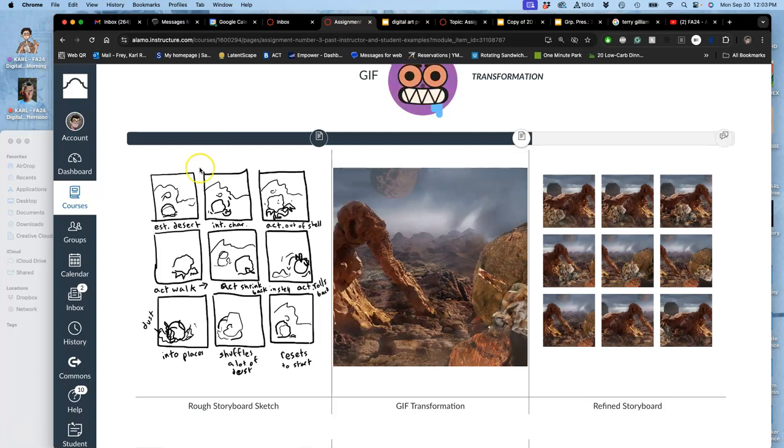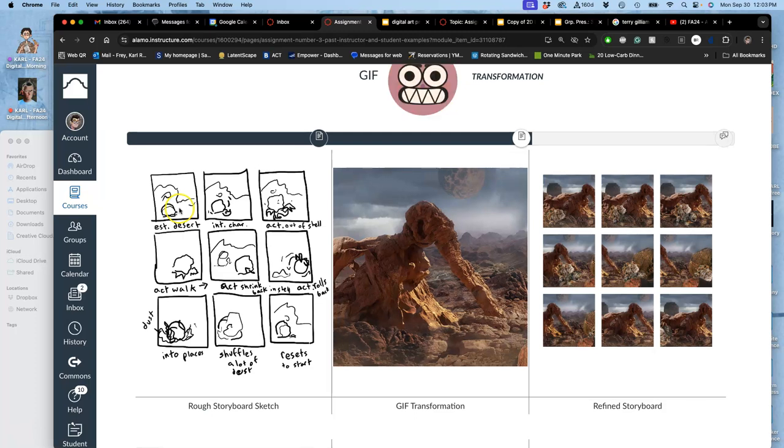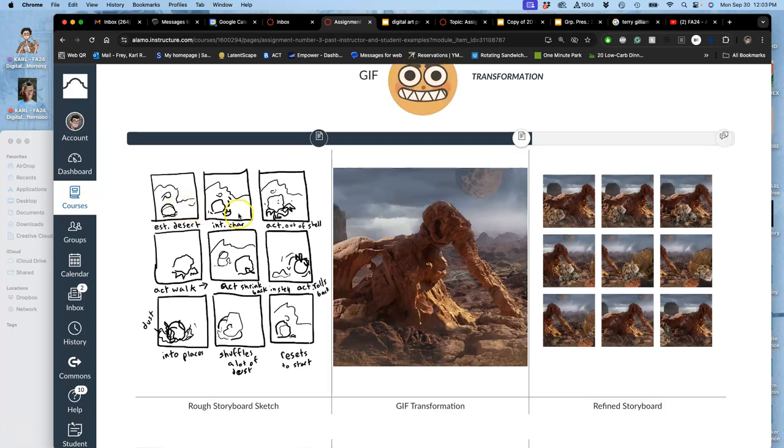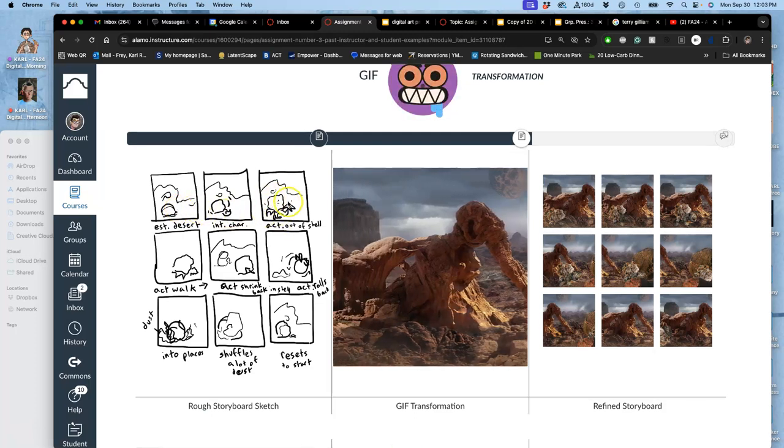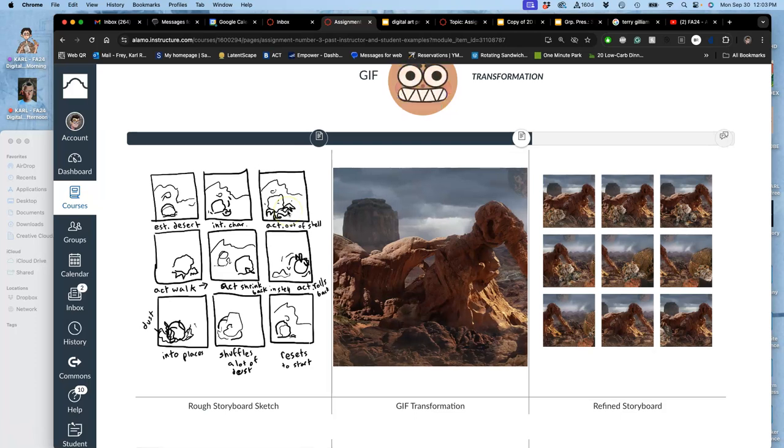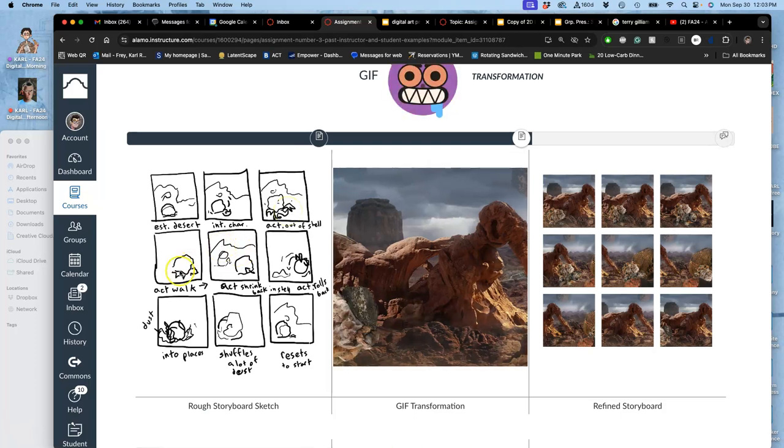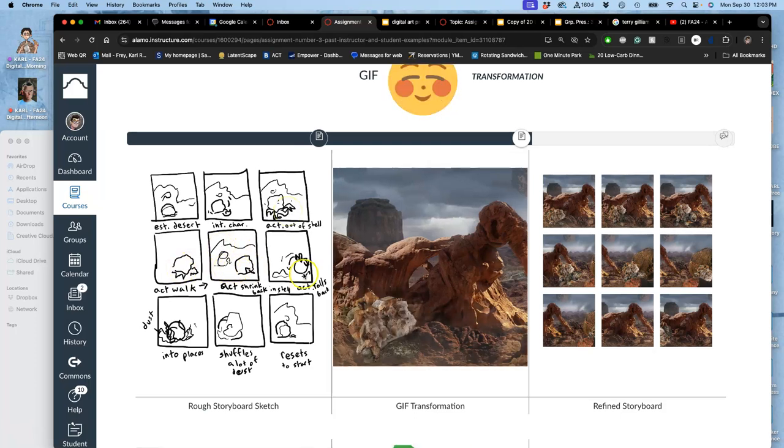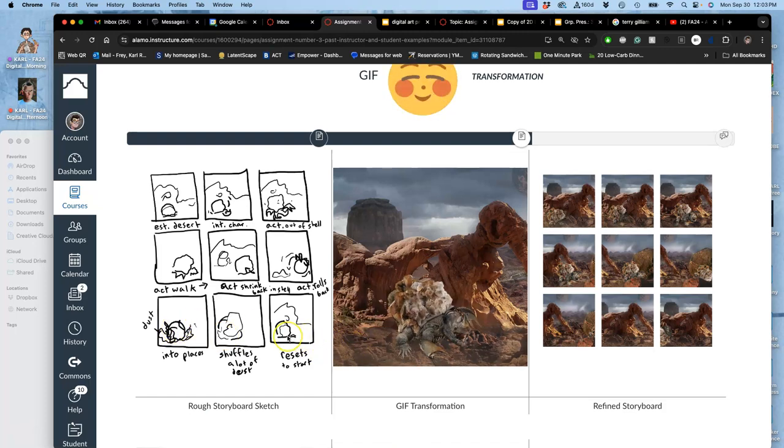So what does the storyboard show? It shows that we establish the scene, and then we introduce the character unrolling itself from the rock. And then the action is it walks through, and then sets to reset at the end.